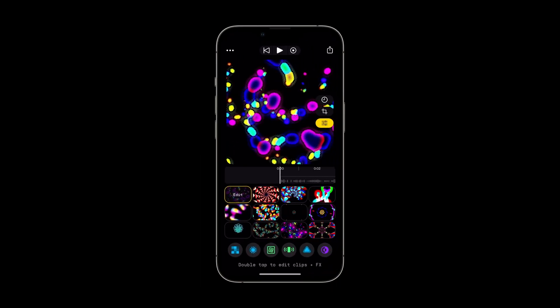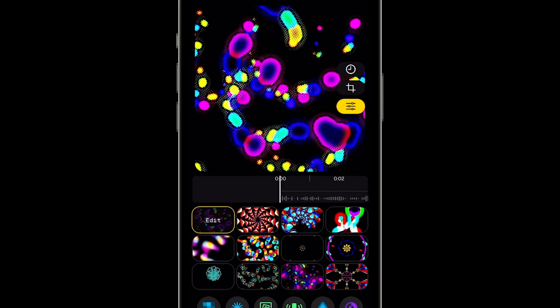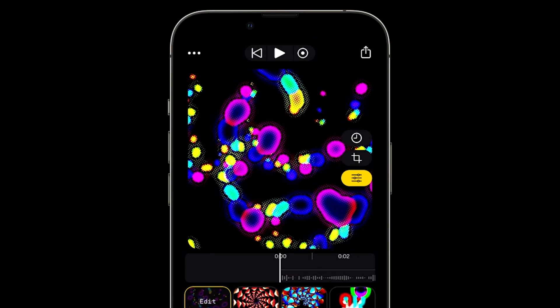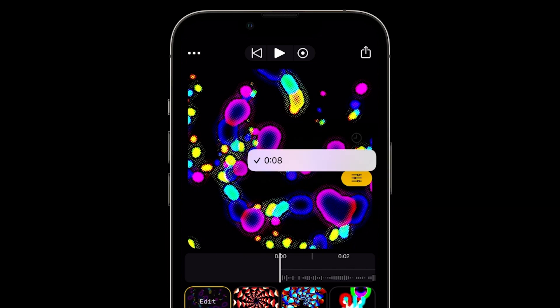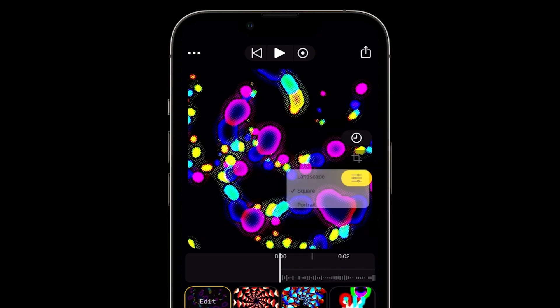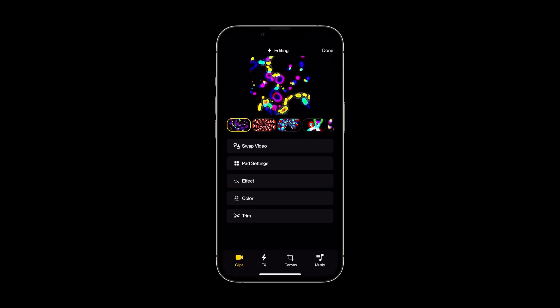We're now in the performer. This is where you'll perform your edits like a drum machine. You'll notice the pads are filled with the videos that you selected in the library. On the right are three buttons for audio duration, changing the canvas size, and the editor.